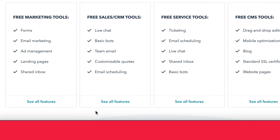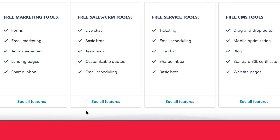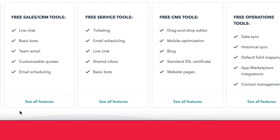With HubSpot's free marketing tools, you get things like forms, email marketing, ad management, landing pages, and a shared inbox. You're able to conduct some basic marketing functions — creating landing pages, forms that you can put on those landing pages or on pages outside of HubSpot, and you also have access to the email marketing tools. With HubSpot's free sales tools, you get things like live chat, basic bots, team email, customizable quotes, which is really great if you're sending off quotes to different leads, and email scheduling.